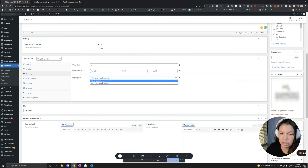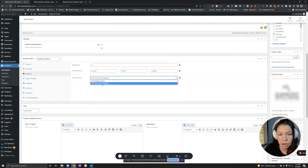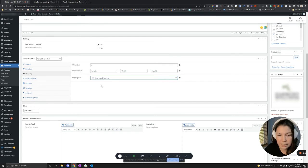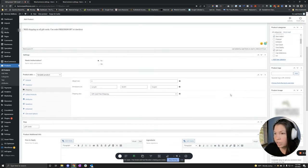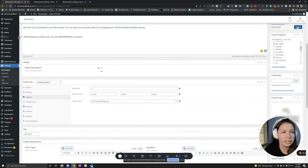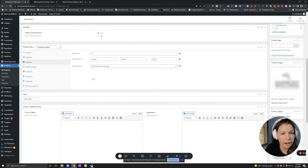So originally it was no shipping class, which means that this was tagged on to the flat rate shipping. So we're going to select gift card free shipping, and then you would update the product.